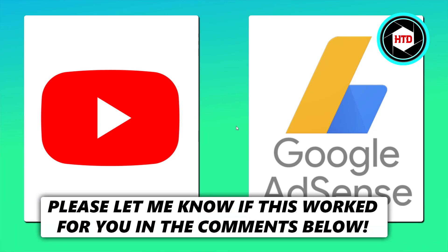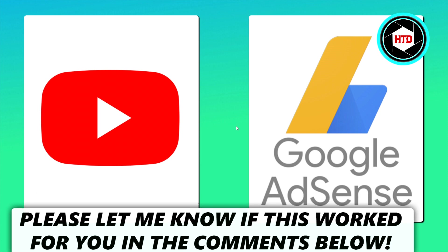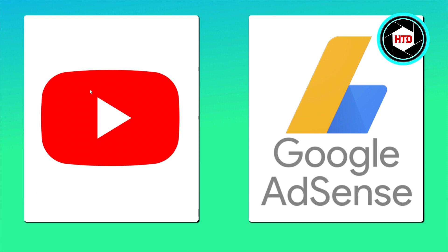Okay, so in this video I'm going to show you how you can create a Google AdSense account for your YouTube channel so that you can put ads on your videos. I've done this multiple times. I've actually got about four monetized channels.